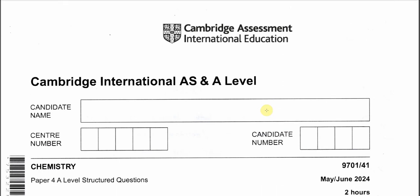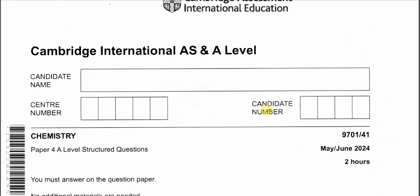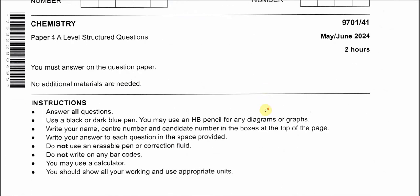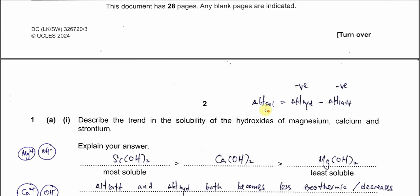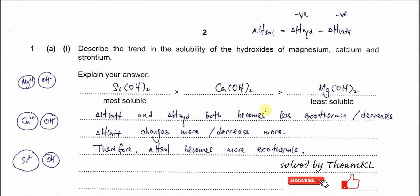May/June 2024, Paper 4, Variant 1, Question 1, Part A(i).